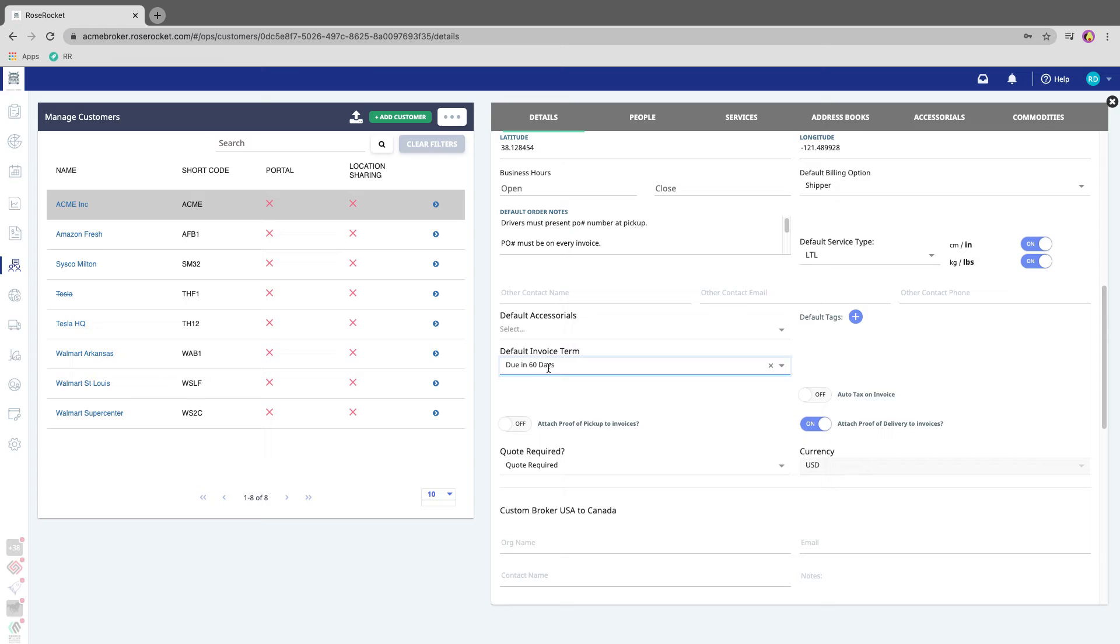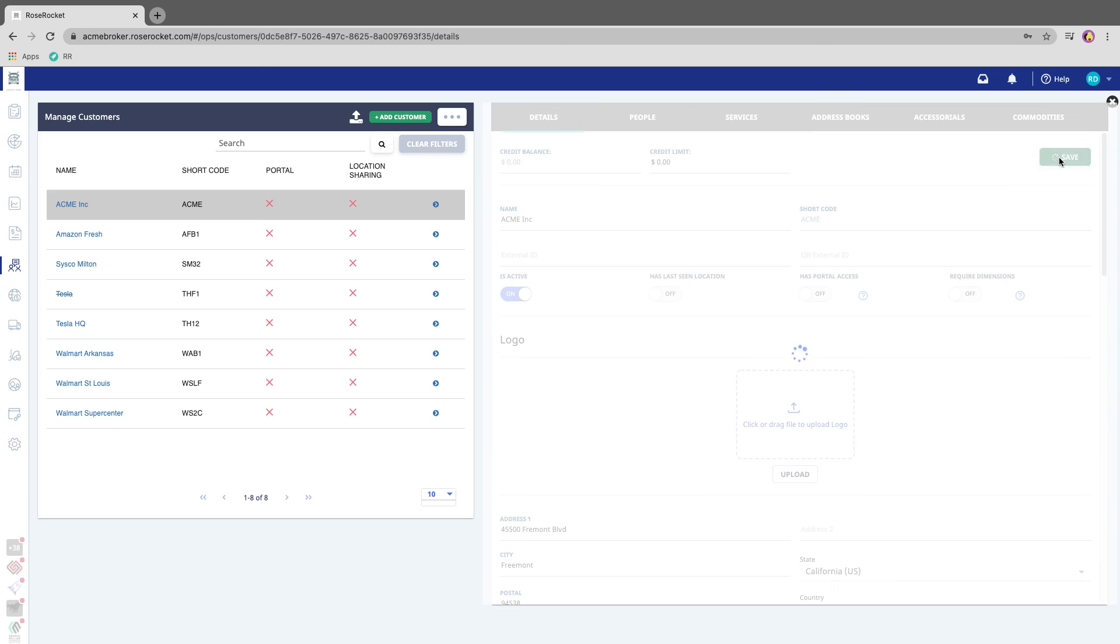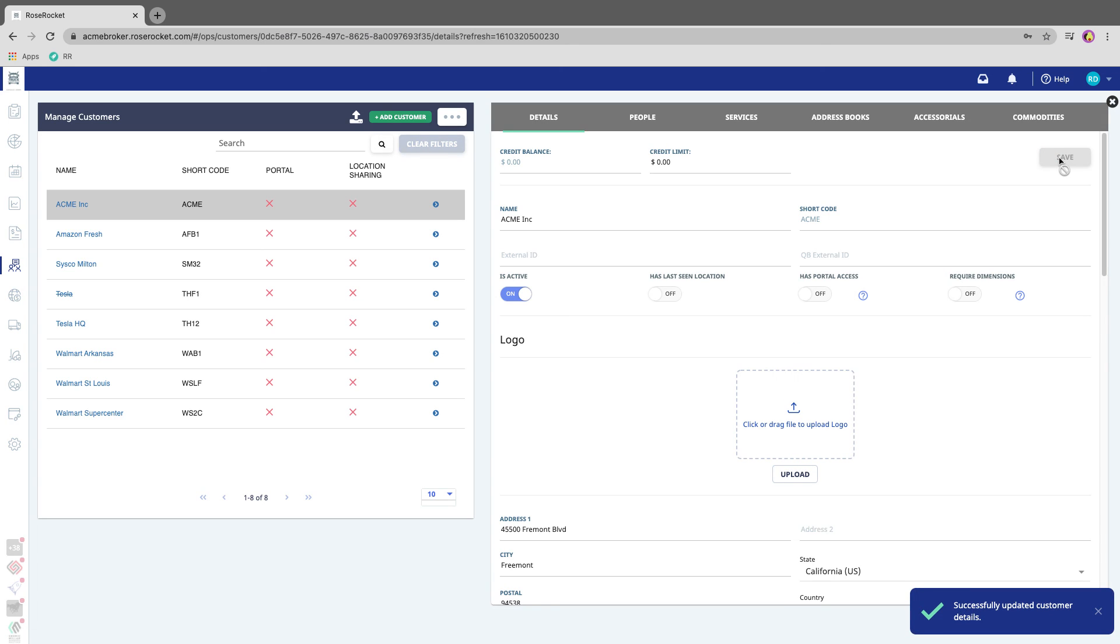special and I want to give them a bit more time to pay, I can make their invoices due in 60 days instead of the default 30. Always remember when you make a change, scroll back up and click Save.